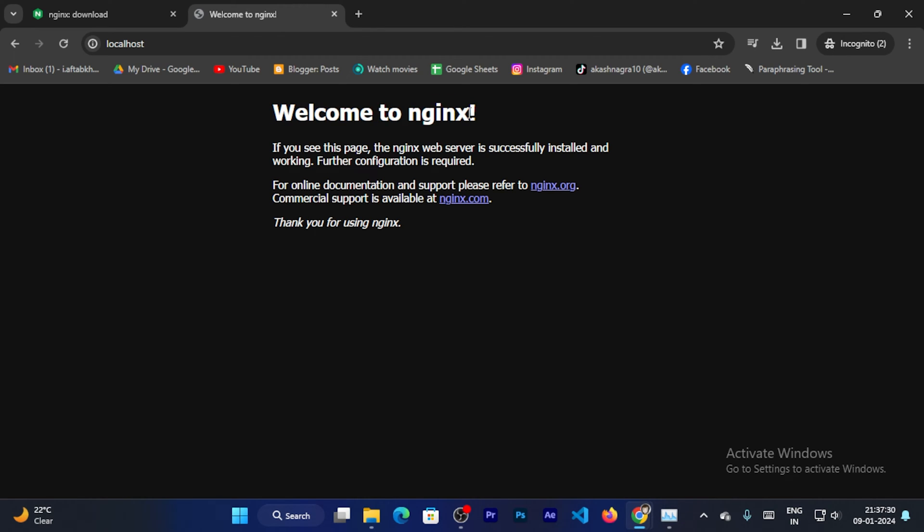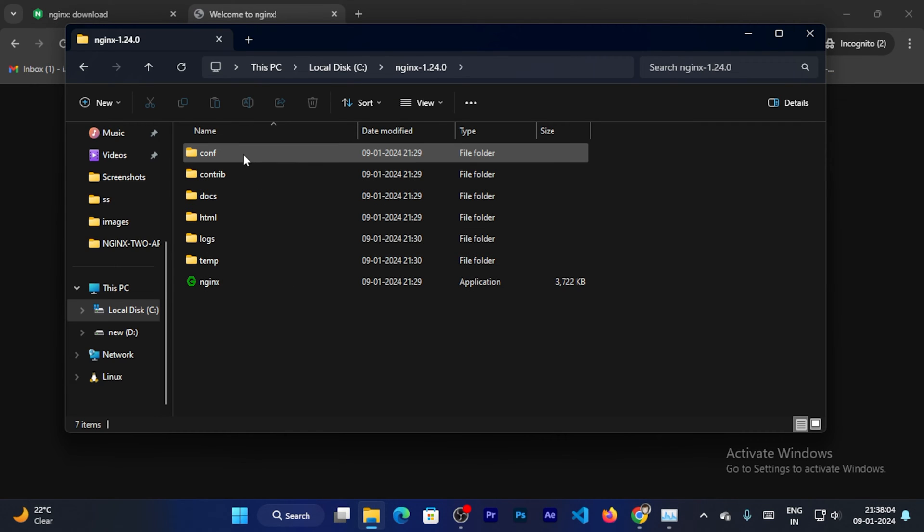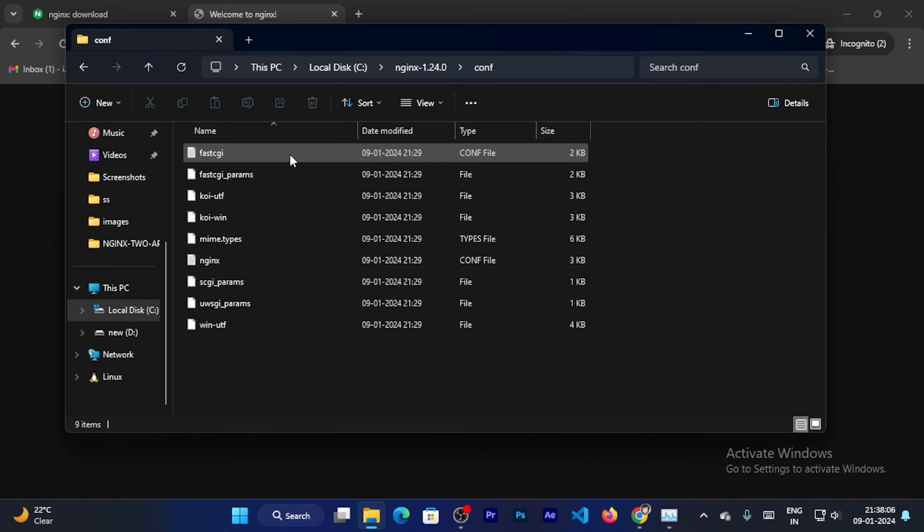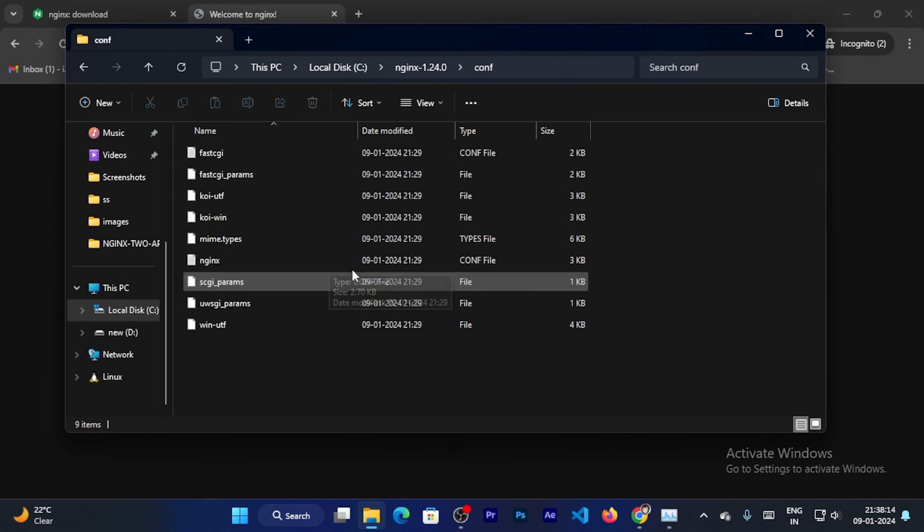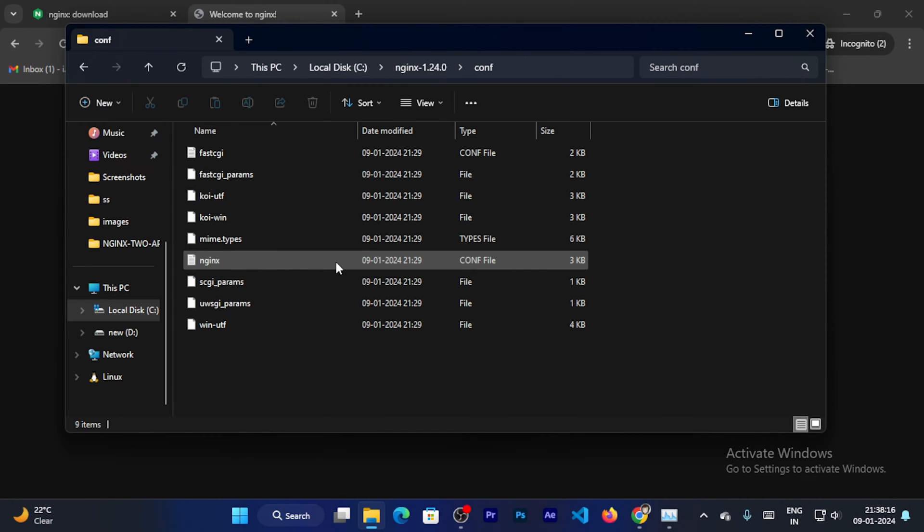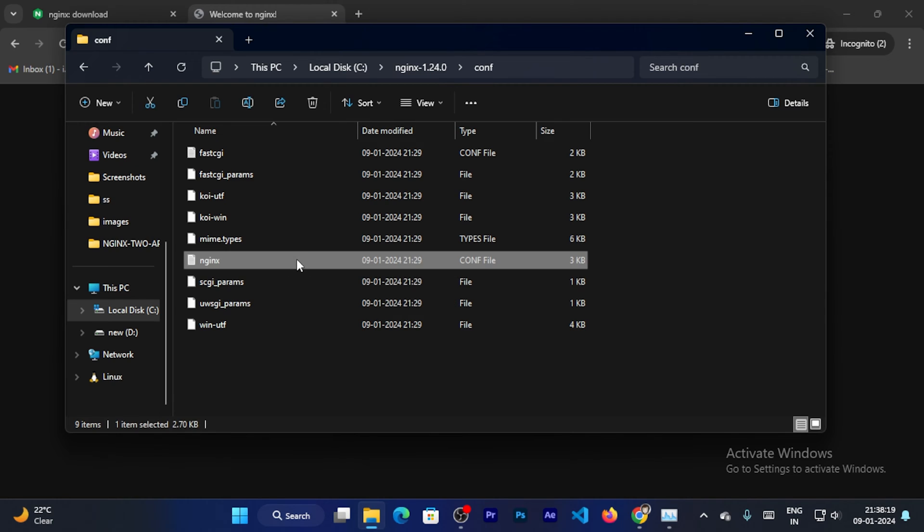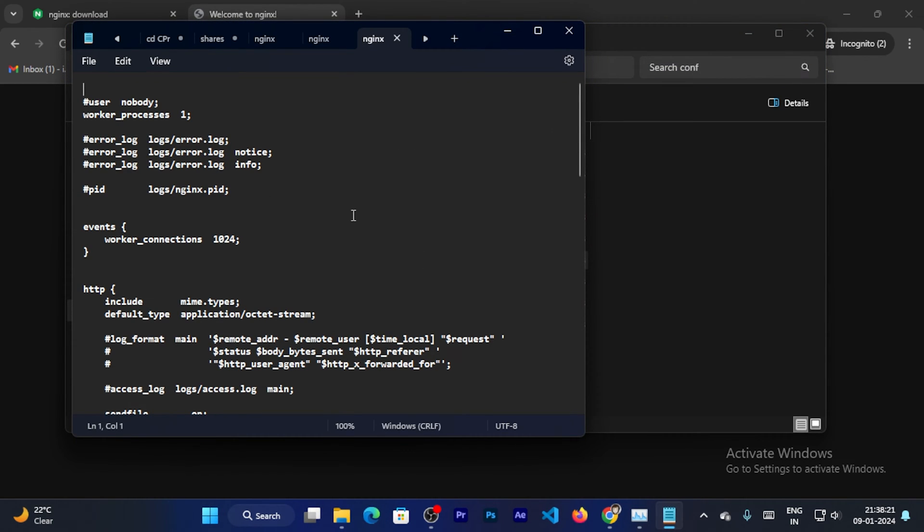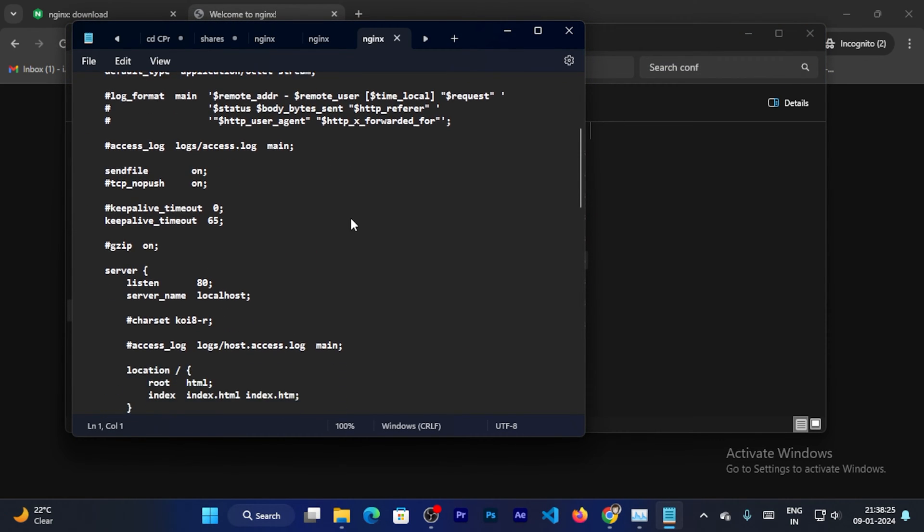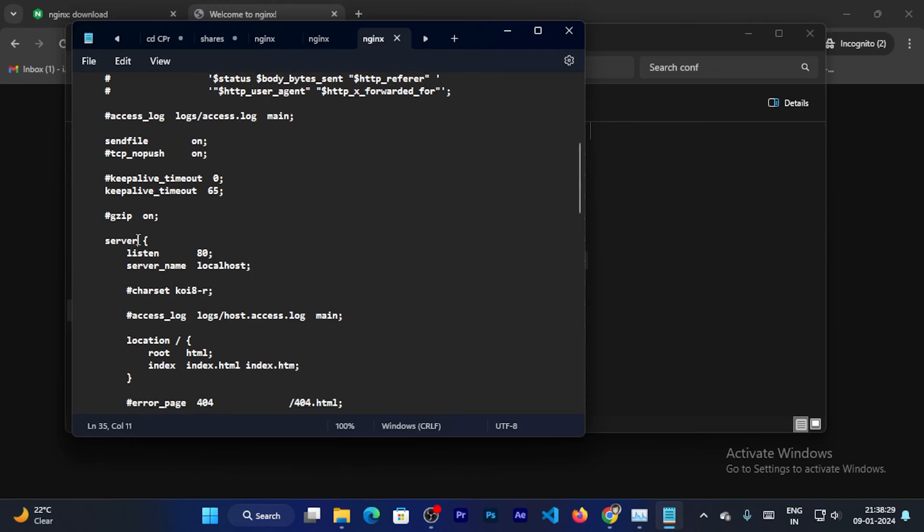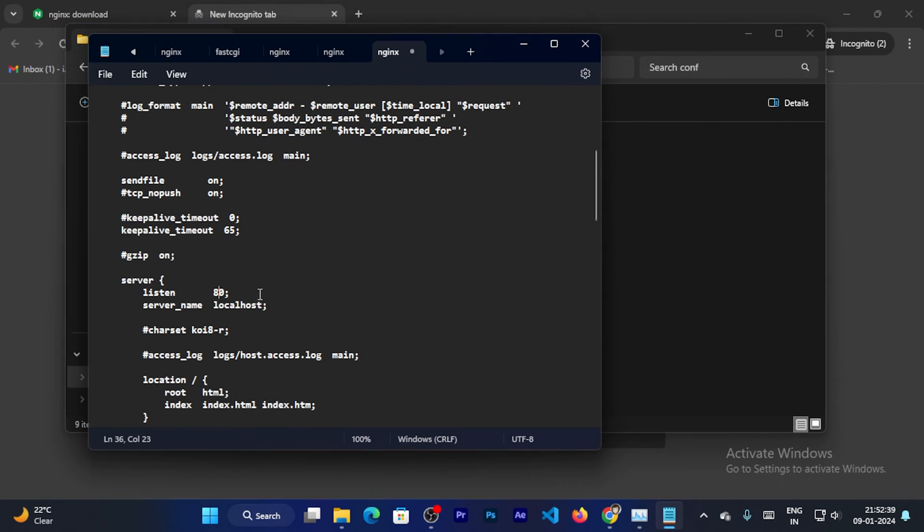And it will be running on port 80. I will show you, open the conf folder, inside the conf folder you can open the nginx file. Double click on it and it will open up. Now you can scroll down. You can see the server and inside the server you can see the port. So the Nginx server is listening on port 80. Now I can change the port. So replace this with port 90.